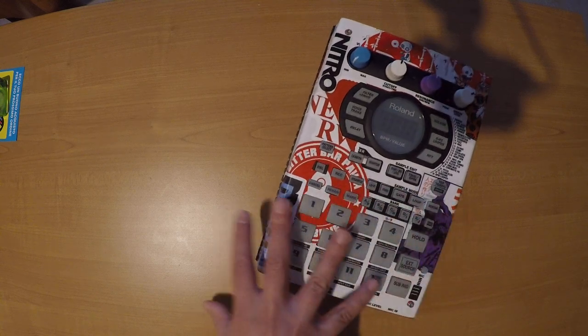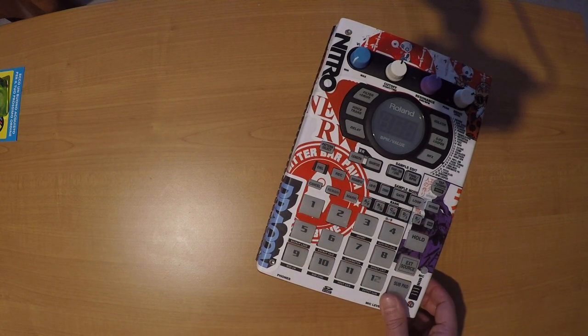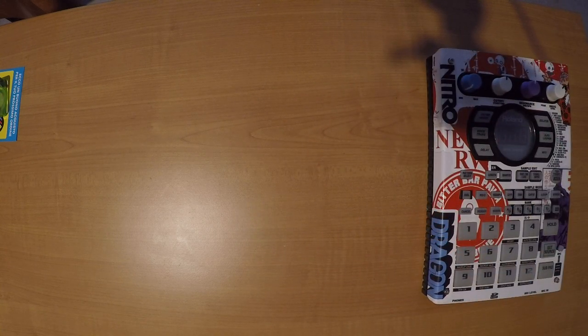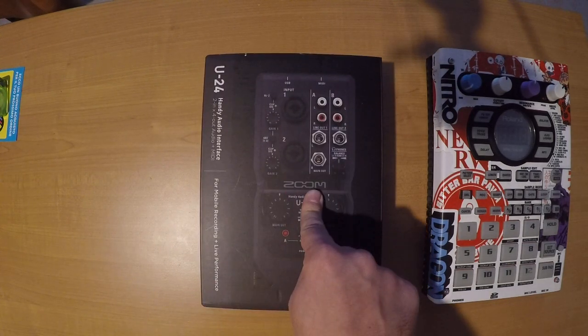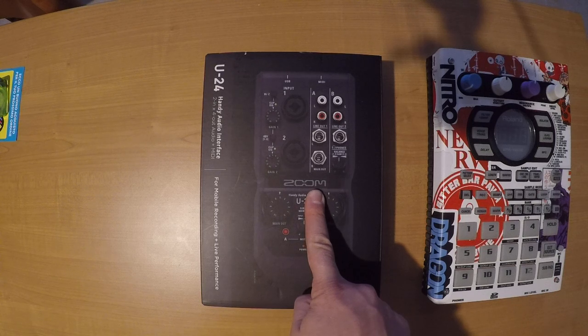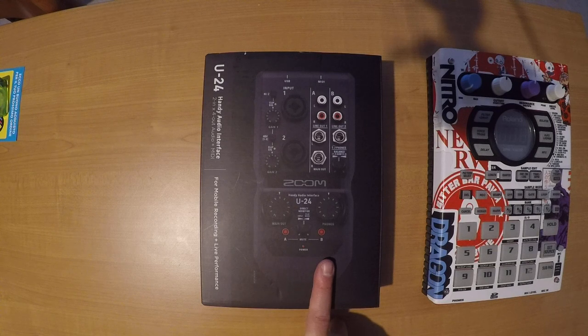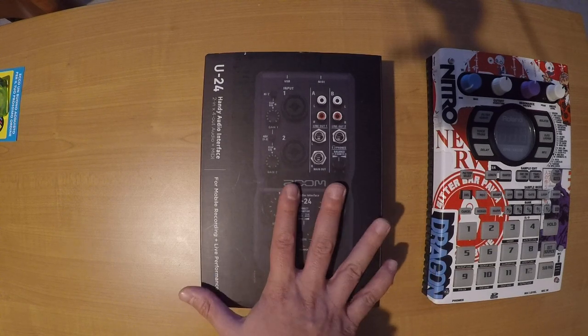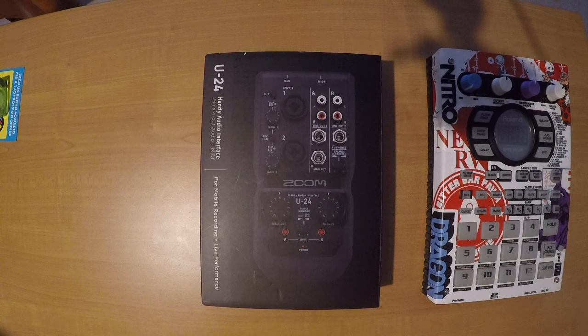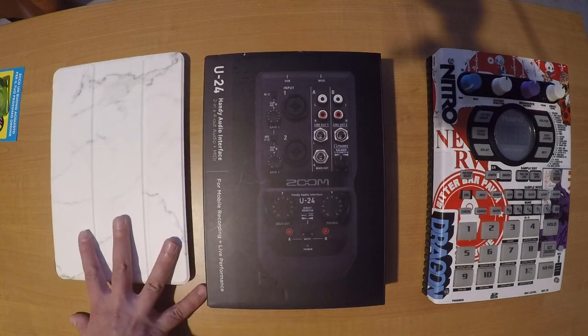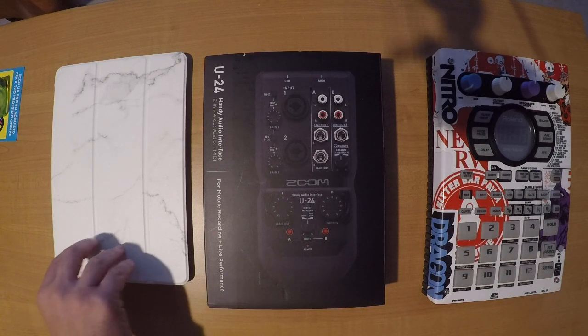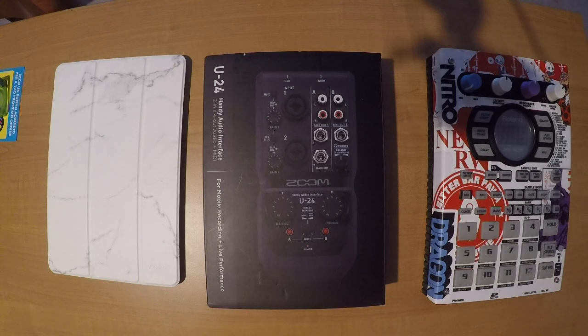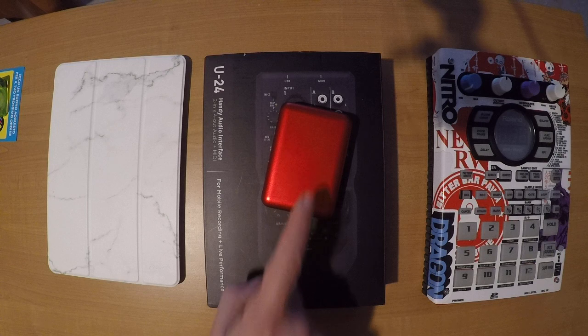First of all, we need some pieces like the SP404, an audio interface for mobile use. This is a Zoom U24 that is battery powered. We also need an iPad with a DAW installed and a power bank.